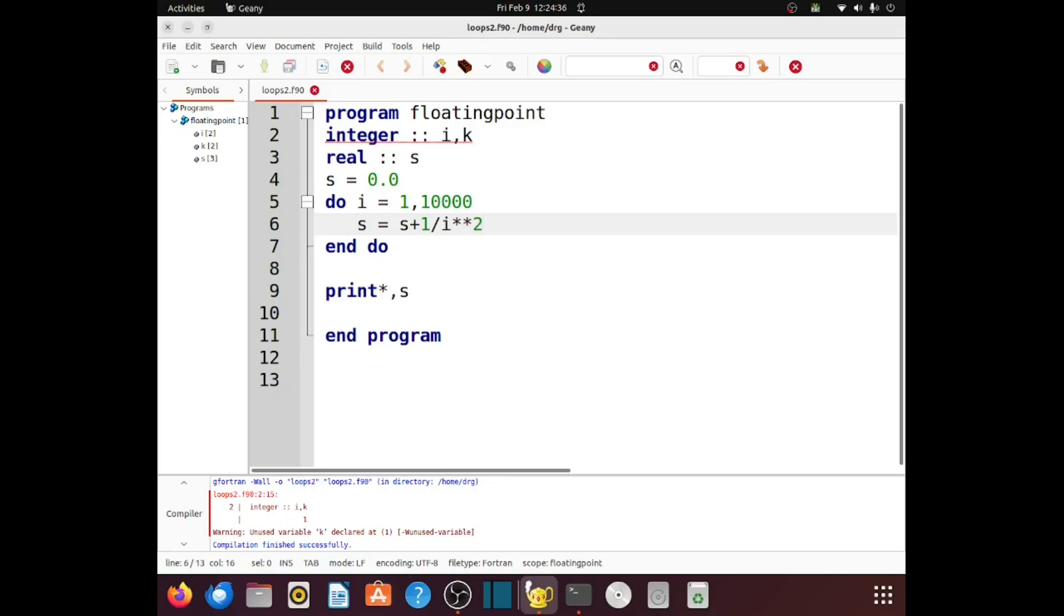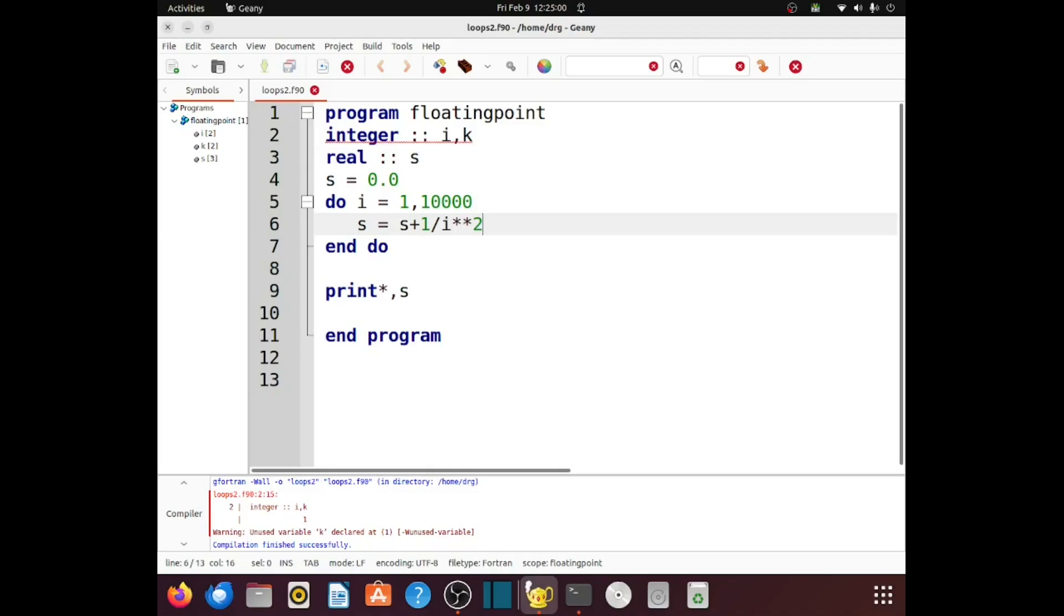When I is bigger than 1, I squared will be bigger than 1, and this fraction 1 over I squared will be 1 divided by an integer bigger than 1, and it will truncate to 0. After the very first go-round in this loop, the sum is not going to change any.